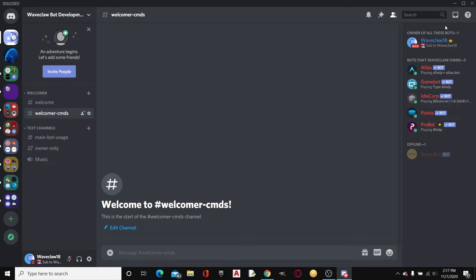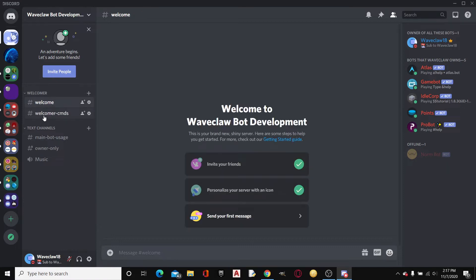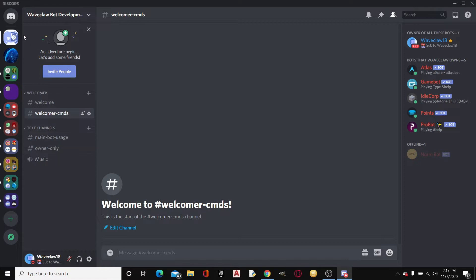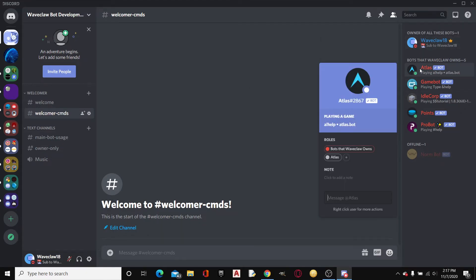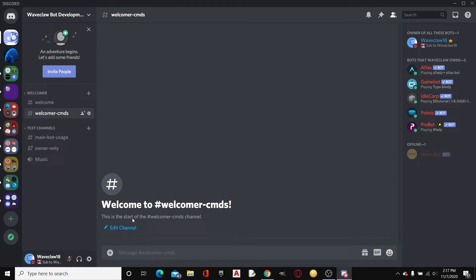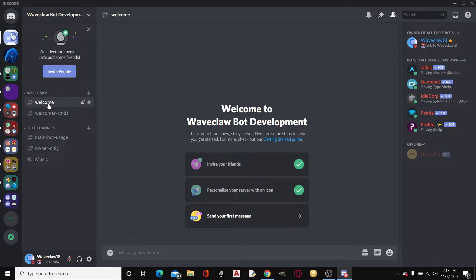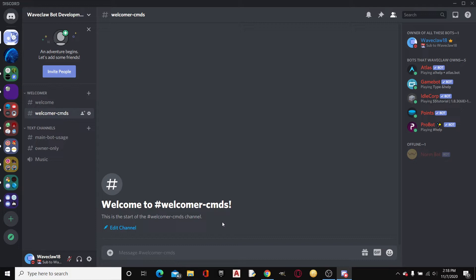Hello everybody and welcome back to another video. Today I'll be showing you how to set up the Welcomer bot. This is just a little server I have called Waveclaw Bot Development. These are just different bots made by different people, but I made this one. Thanks guys, I got 87 subscribers — on the road to 100, then ten more times after that and we can monetize. Alright, let's get started.